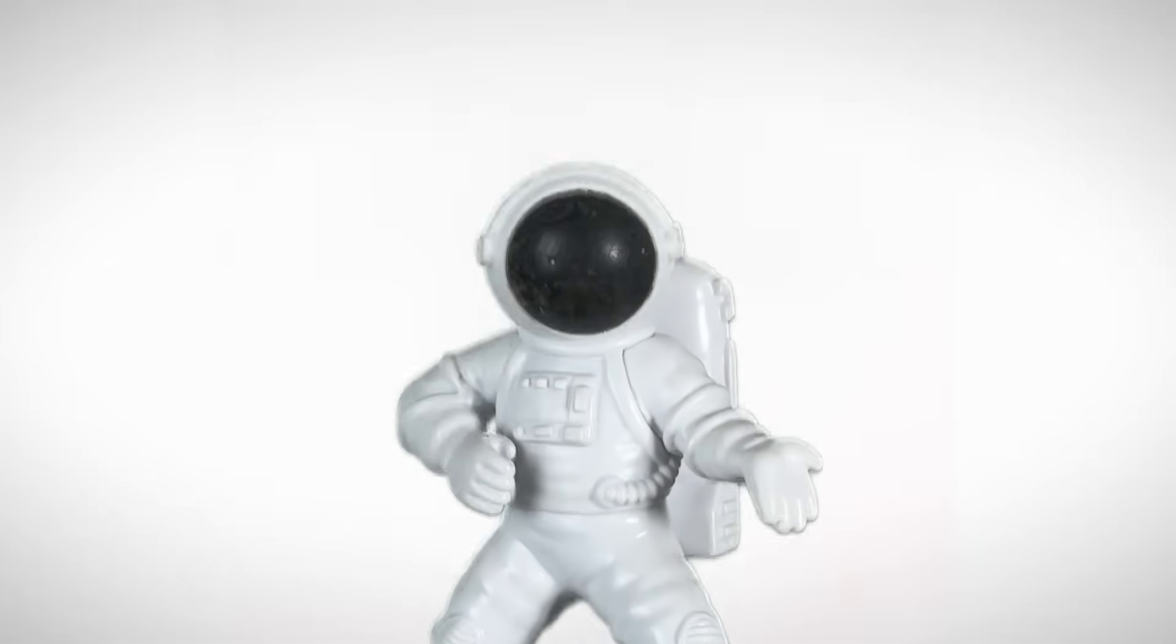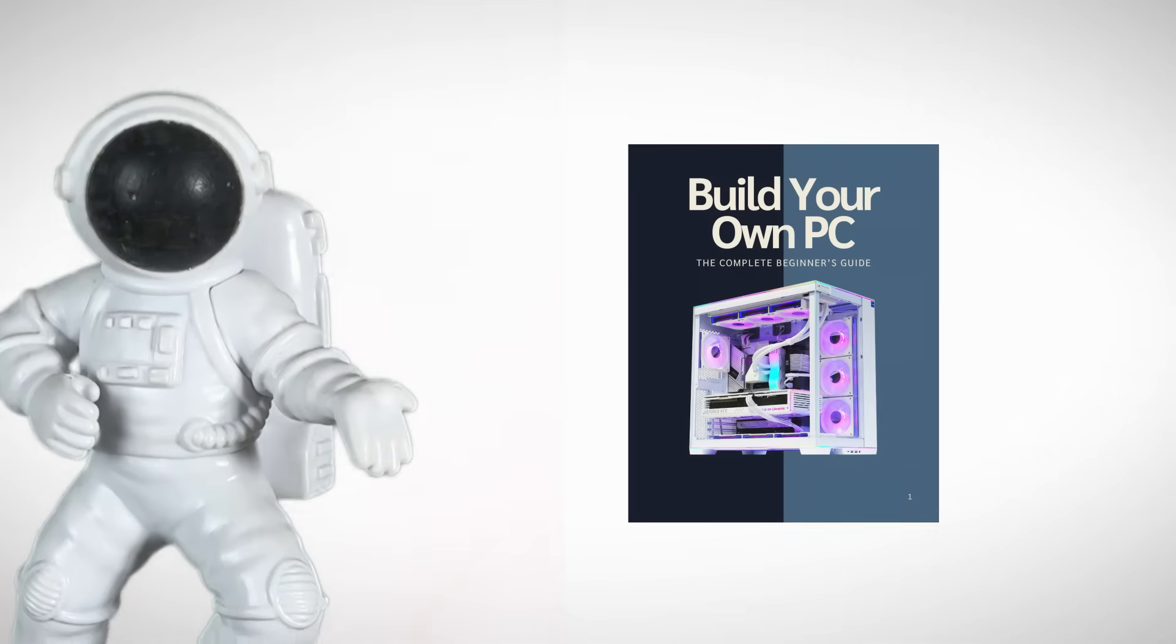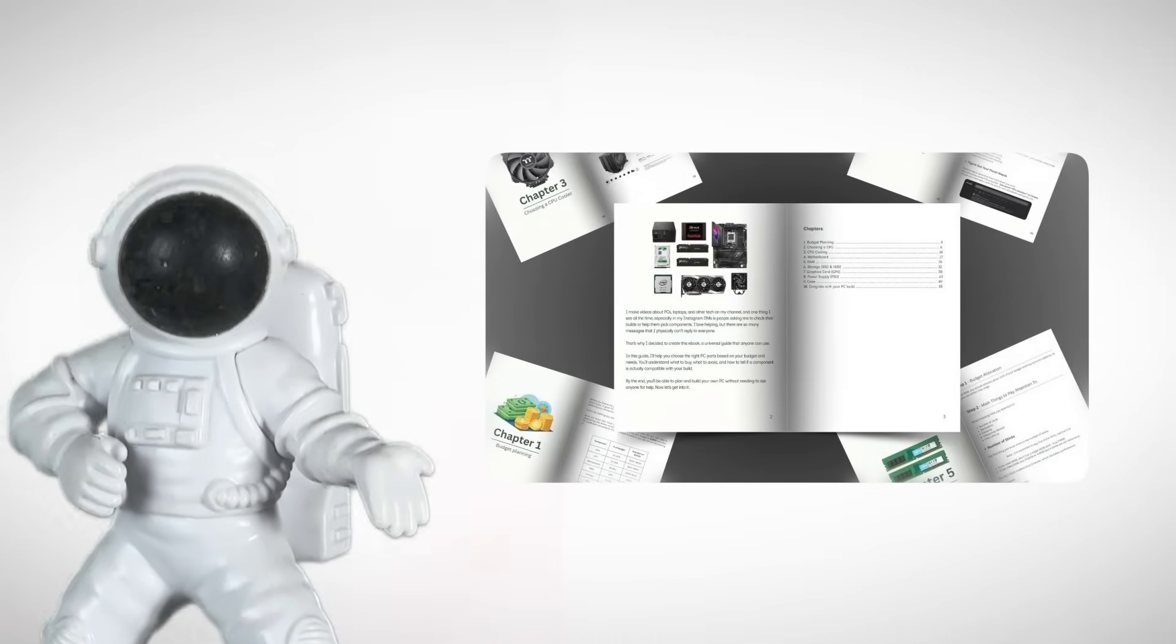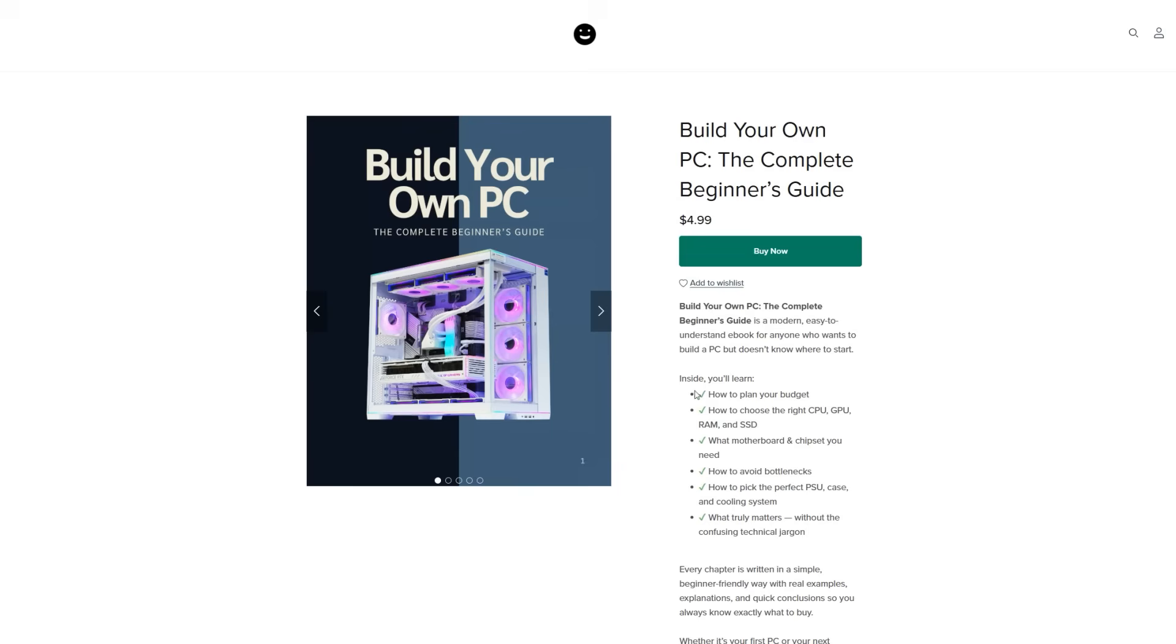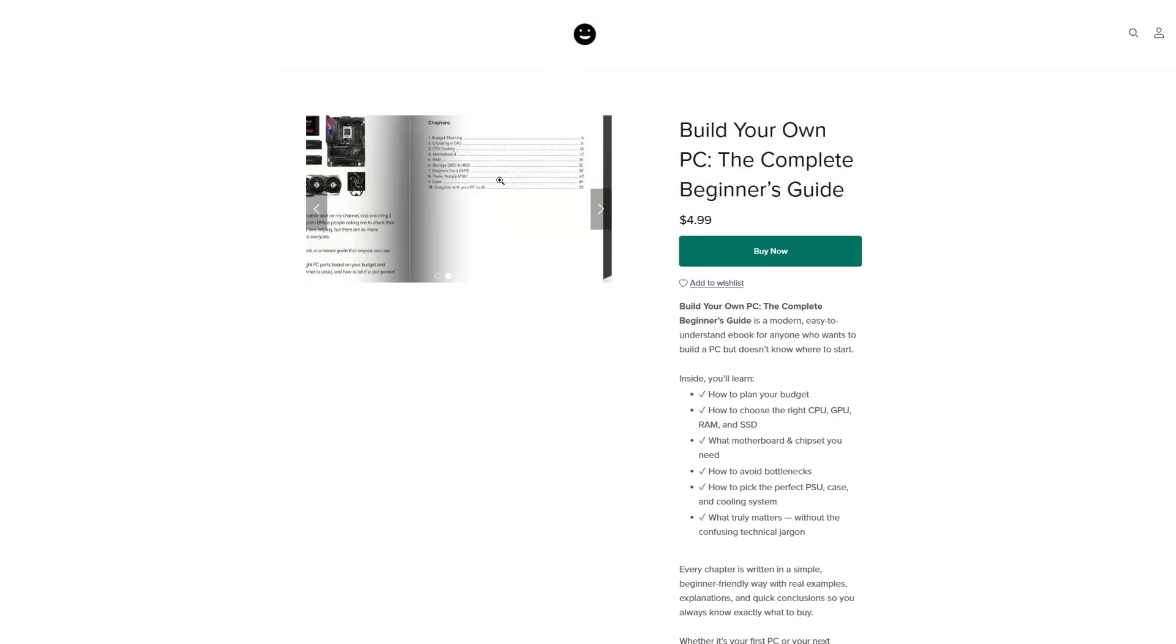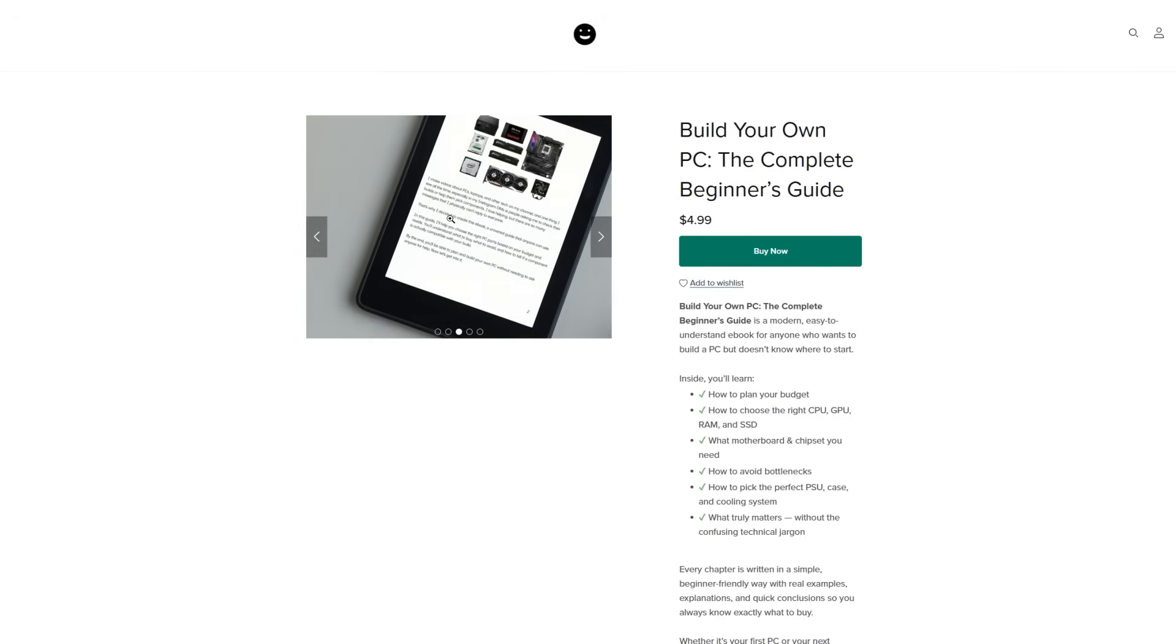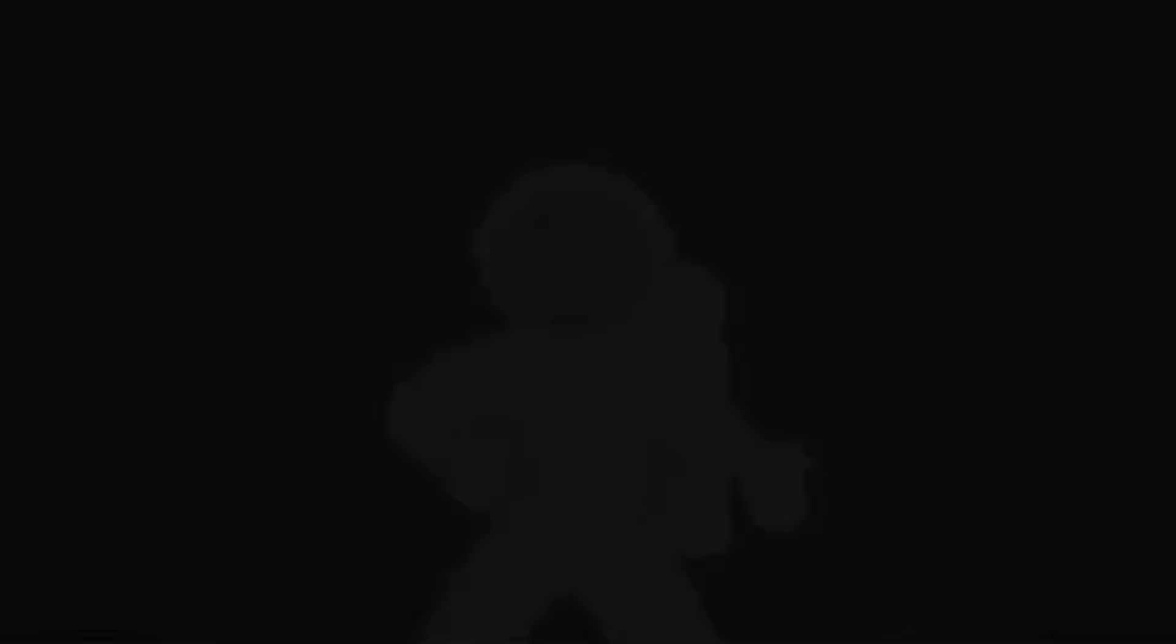If you're confused about choosing PC parts, or you're thinking about buying a pre-built or even a console, just wait. With this book, I'm 100% sure you'll know exactly how to research, compare, and pick the right components for your future PC. The ebook explains everything in a simple, beginner-friendly way. I wrote every chapter with real examples, clear explanations, and quick conclusions, so you always know exactly what to buy without getting overwhelmed. The link is under the video, and if you watched all the way till the end, thank you so much, take care.